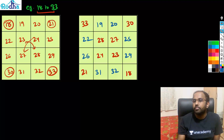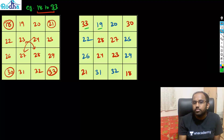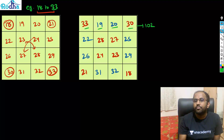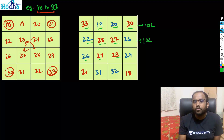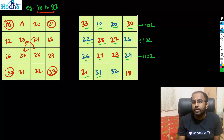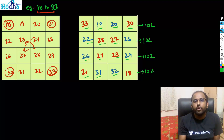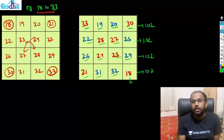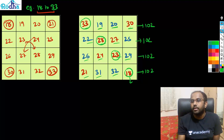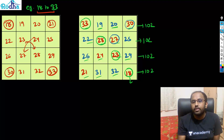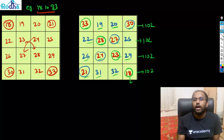Your magic box is formed. Let's verify: row sums — 33+19+20+30 = 102, 22+28+23+29 = 102, 26+24+32+20 = 102, and the last row also 102. Column sums all equal 102. Diagonal: 33+28+23+18 = 102 and 30+27+24+21 = 102. All are 102 — the magic box works perfectly.